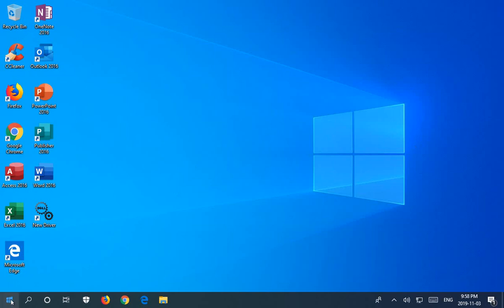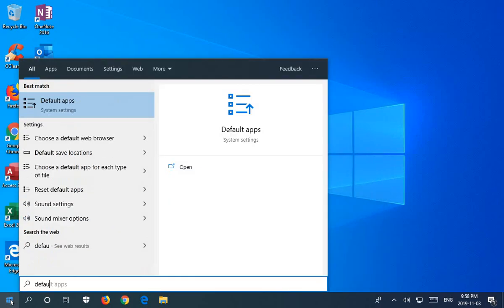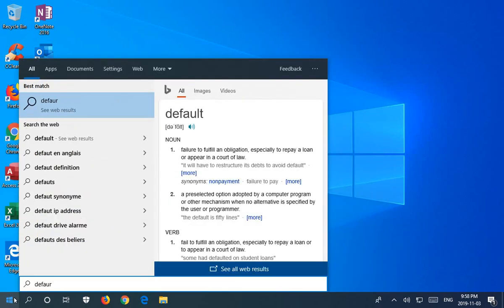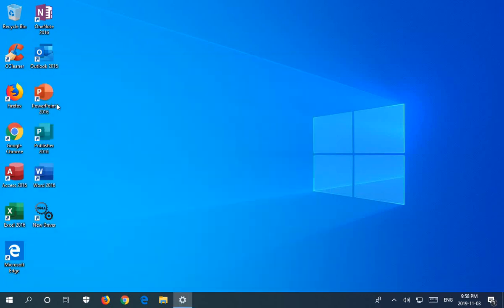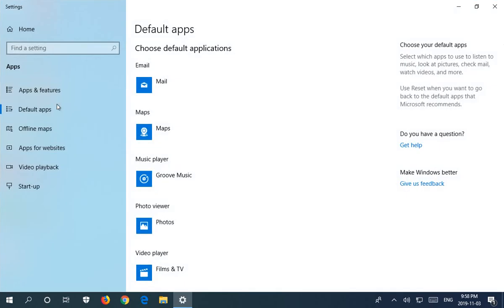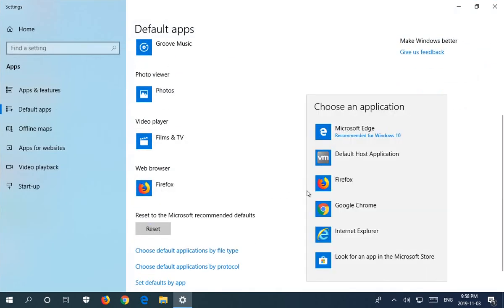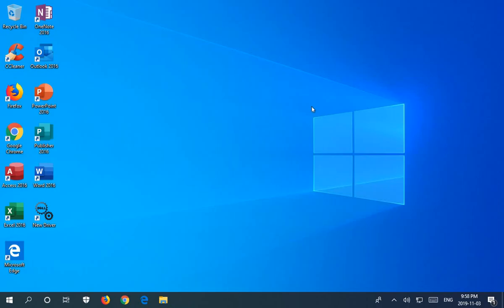Right now Firefox is my default, so I'm going to click on the start button and type in default to get my default apps choice there. I'm going to switch over to Google Chrome and we'll close that window.